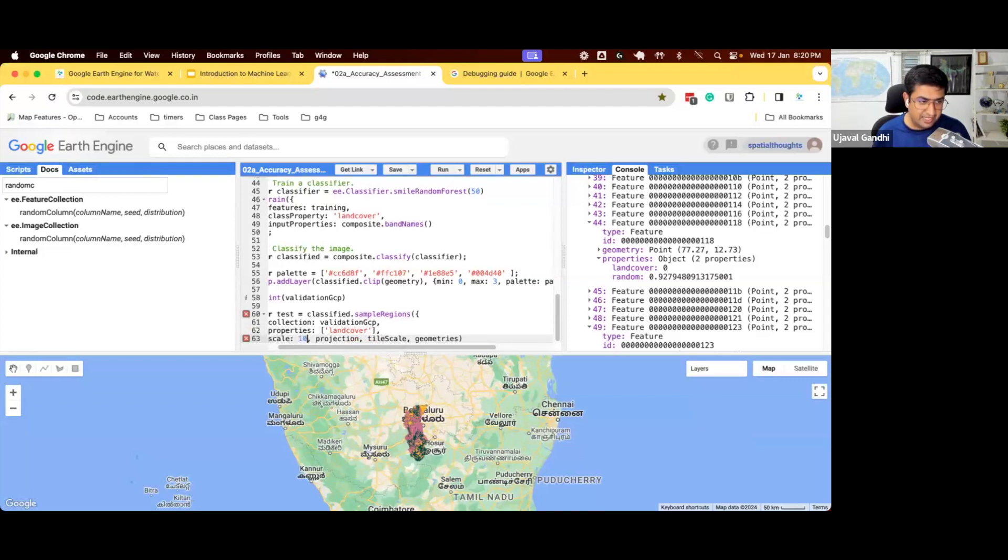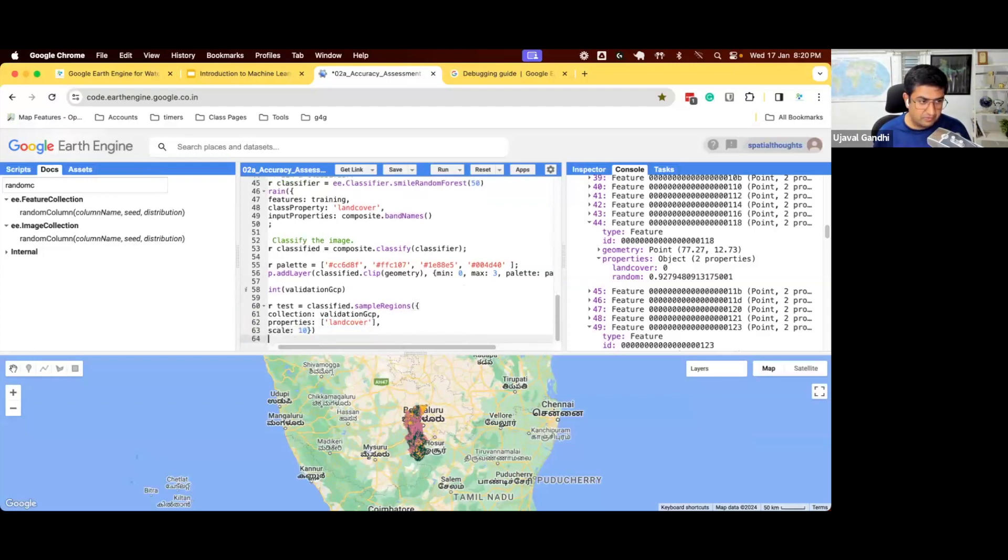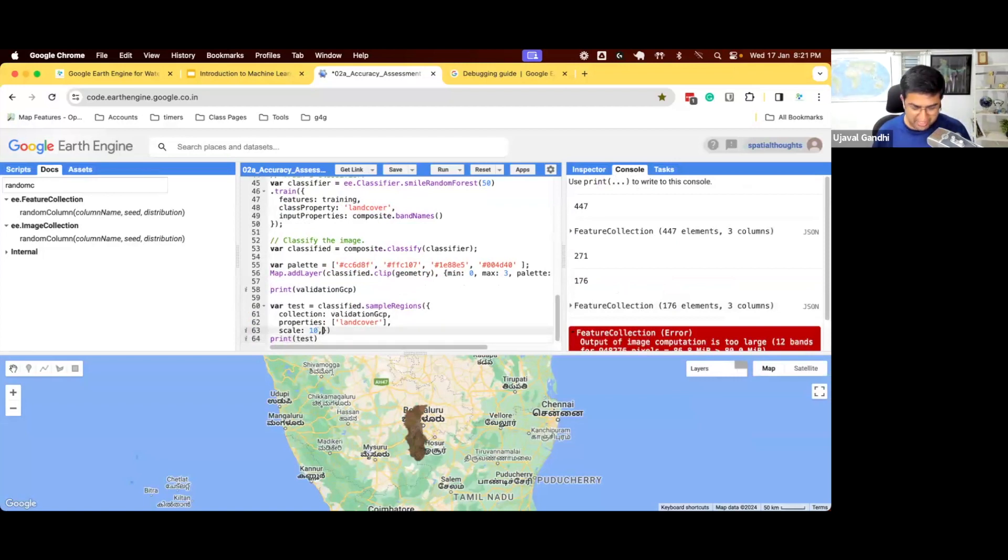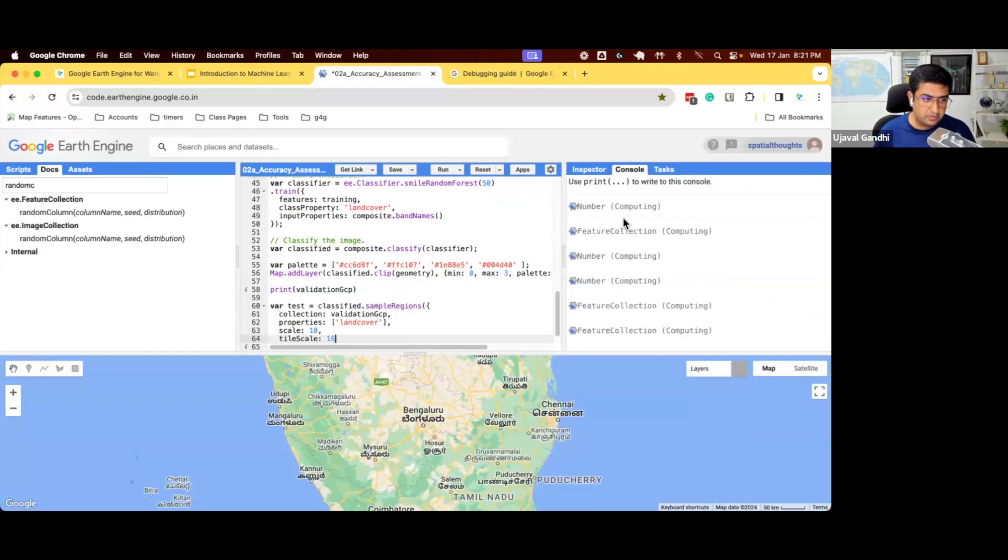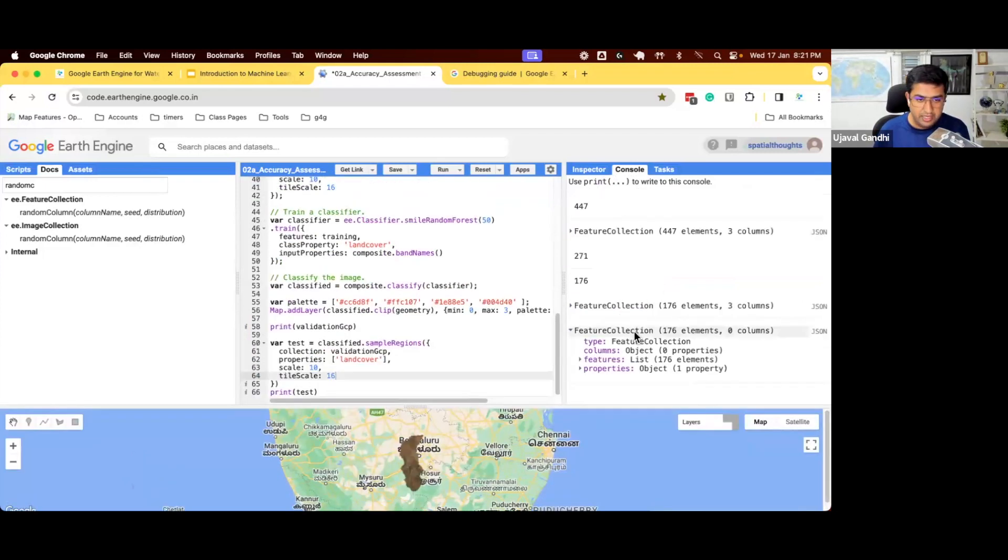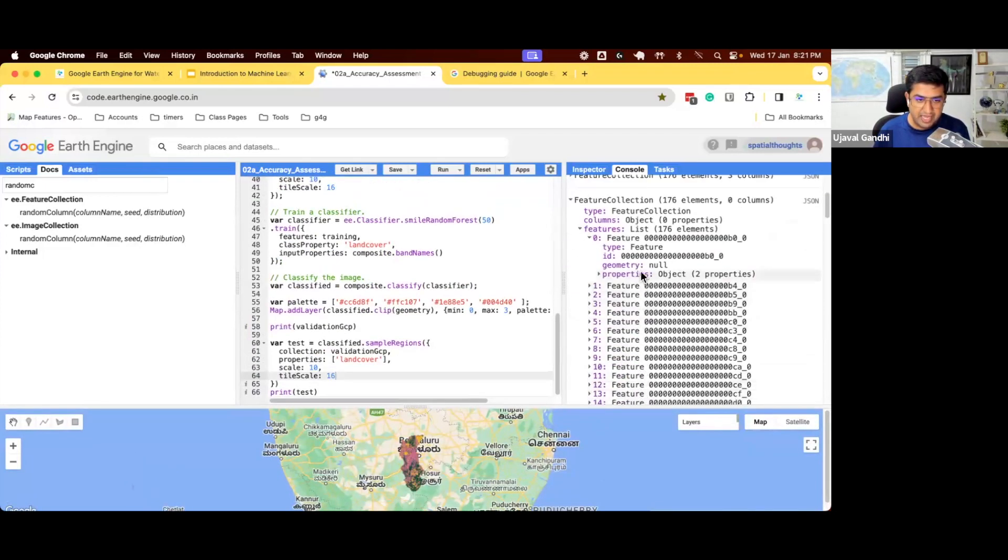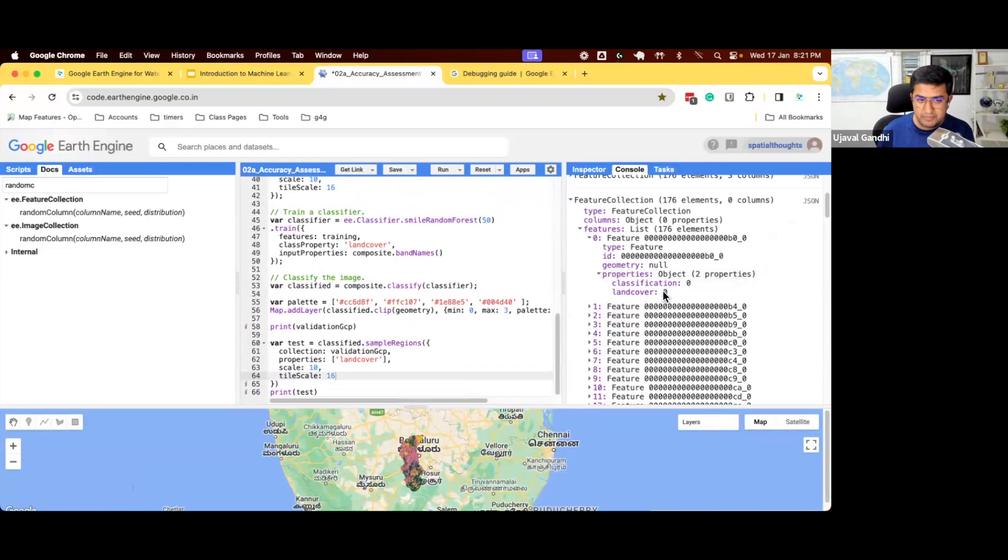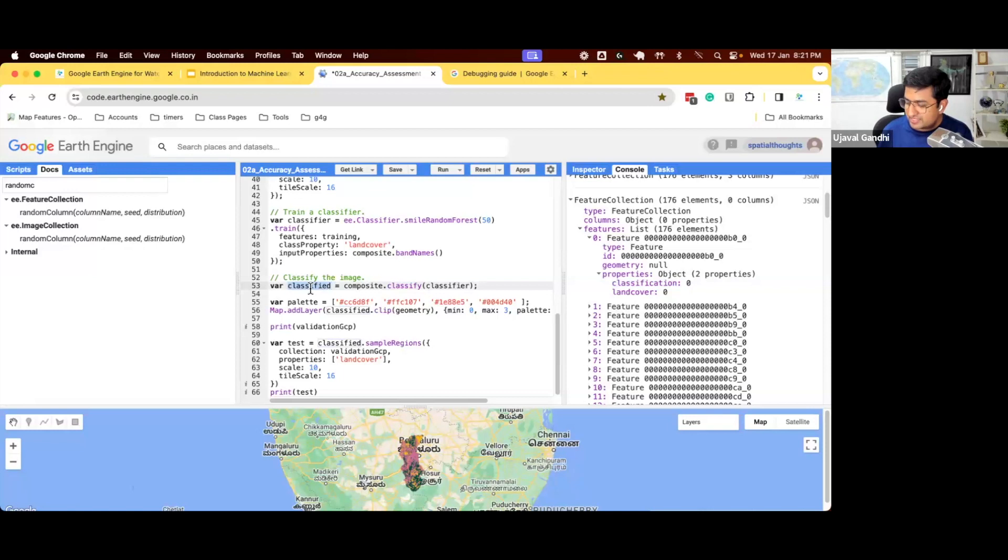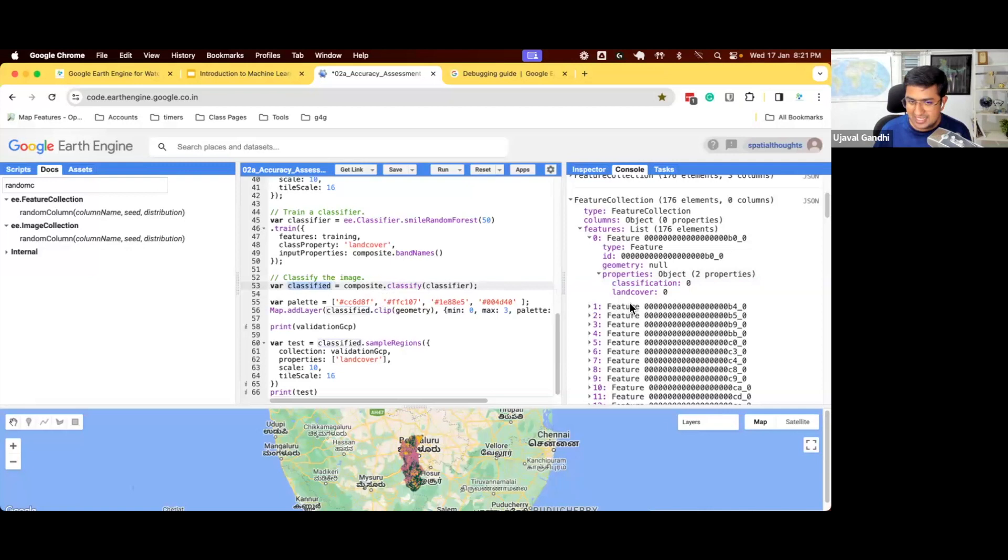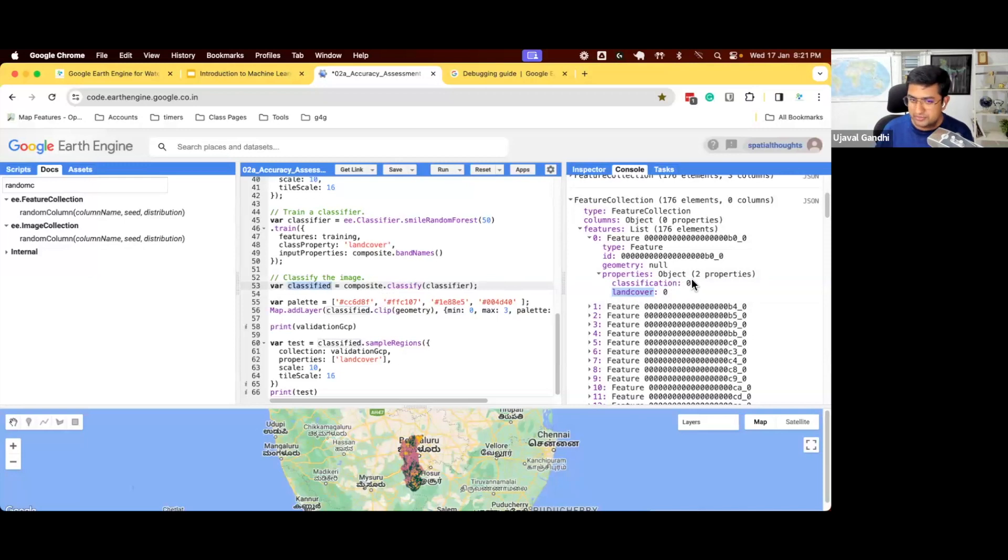And we want to just keep the land cover one, scale 10. We need to specify the tile scale here. And you can see now each feature will have one more property from classification. So when you classify the image, this classified image has one band called classification. When you sample that, you will get a property called classification. So in this case, it says I had labeled this point with land cover zero. The model predicted the classification is zero. So this one matched.